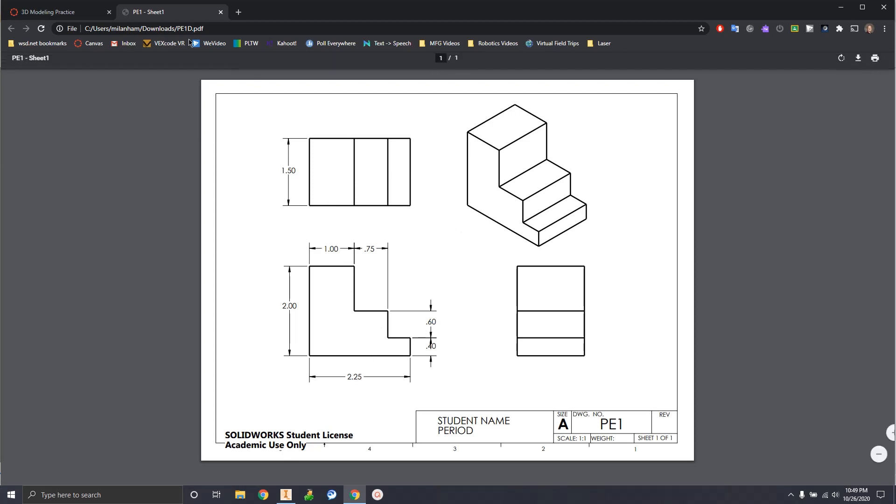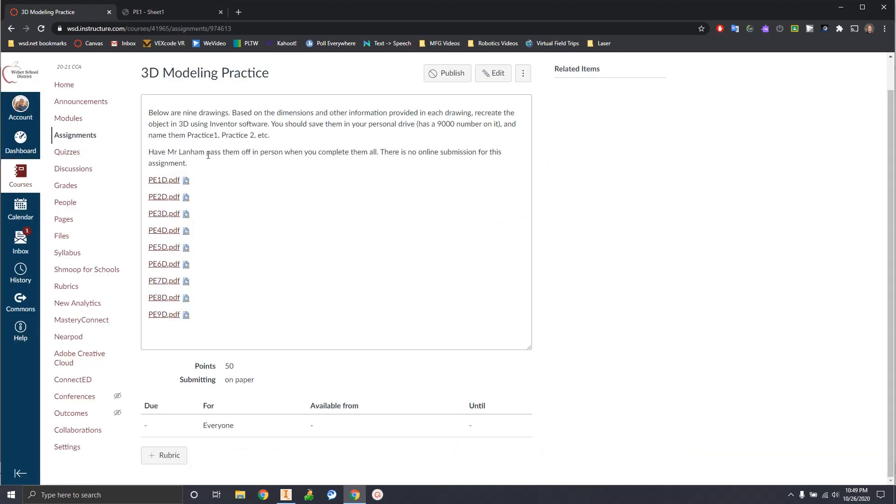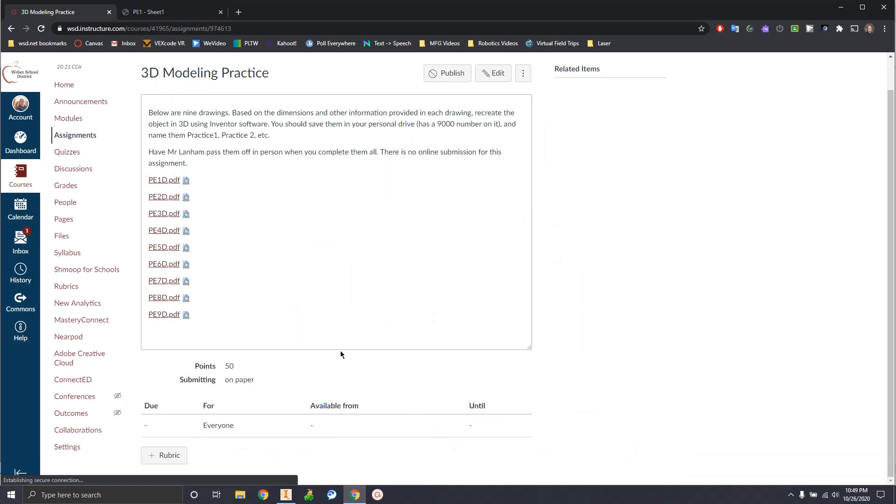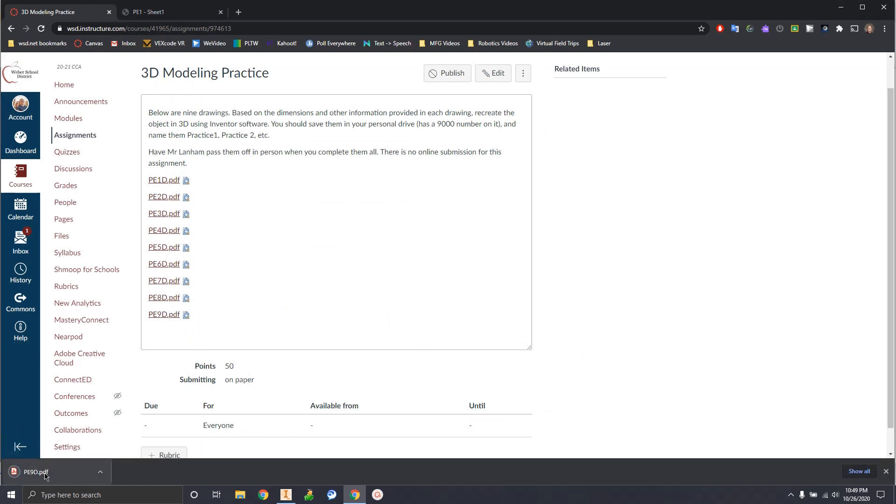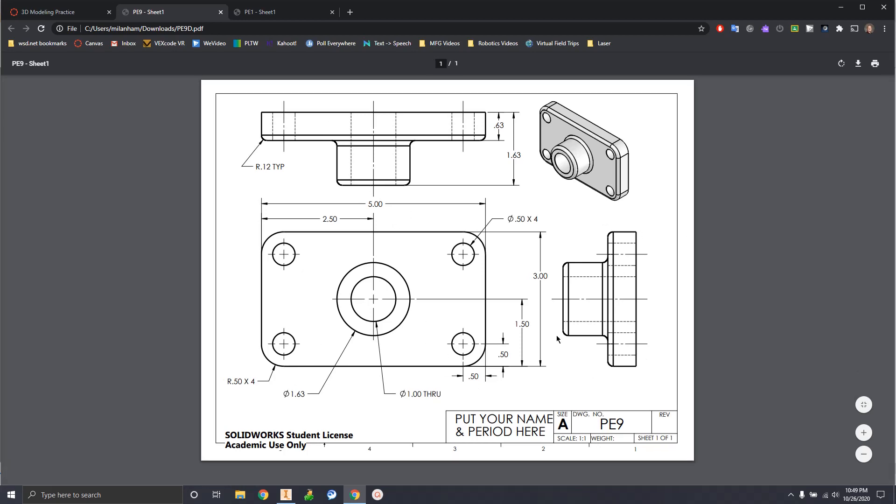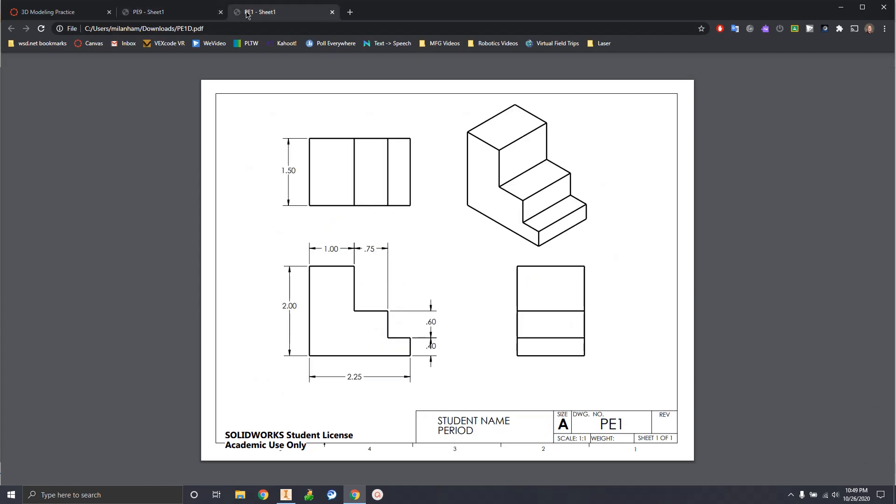So here's an example of what number one is. Number nine gets a little more difficult by the time we get there. So we're going to get to some more advanced modeling. And this is kind of like your base assignment to learn how to 3D model. After we get through these nine objects, we're going to move on to designing fidget spinners. And you guys will get to custom design your own fidget spinners however you want.